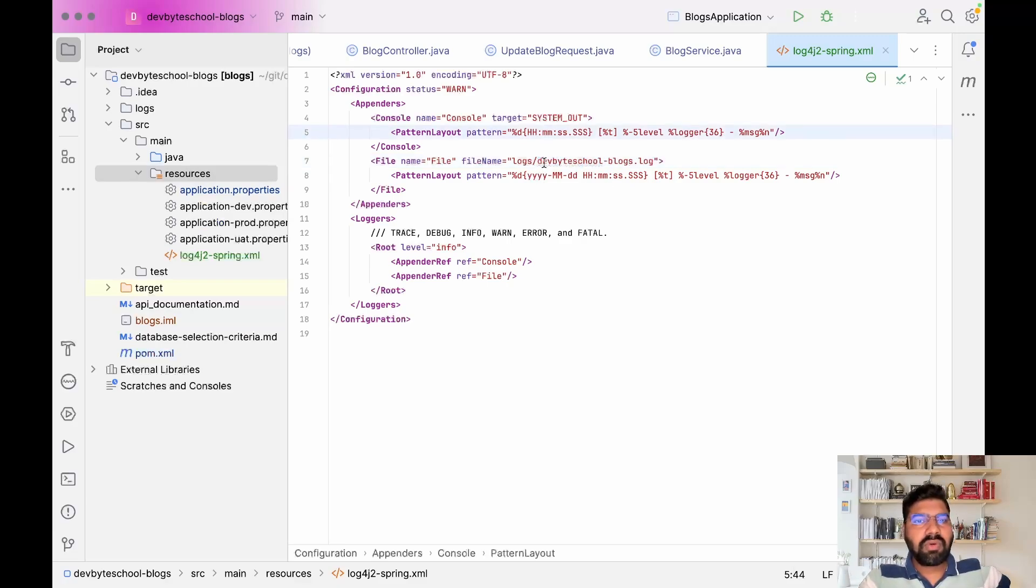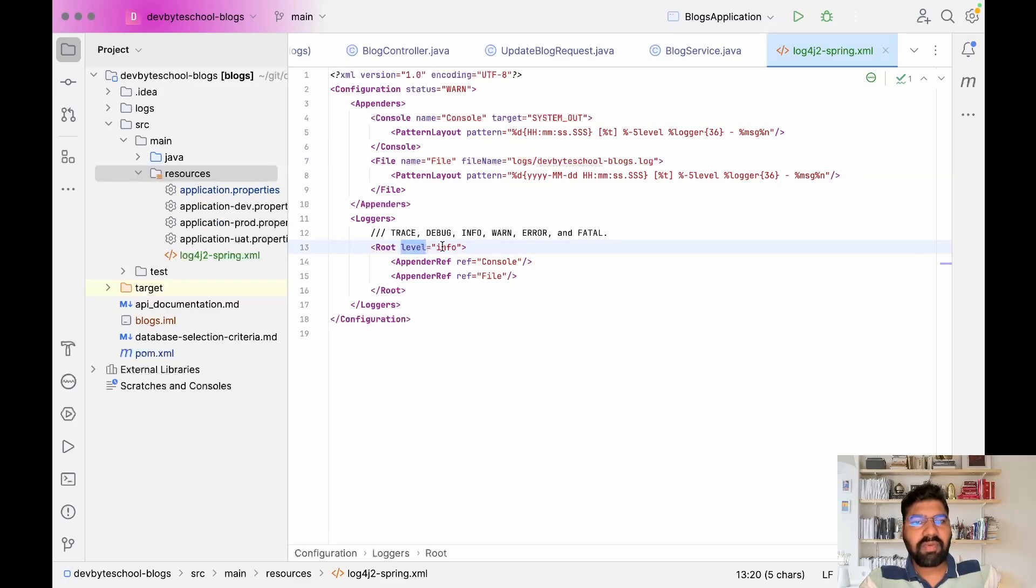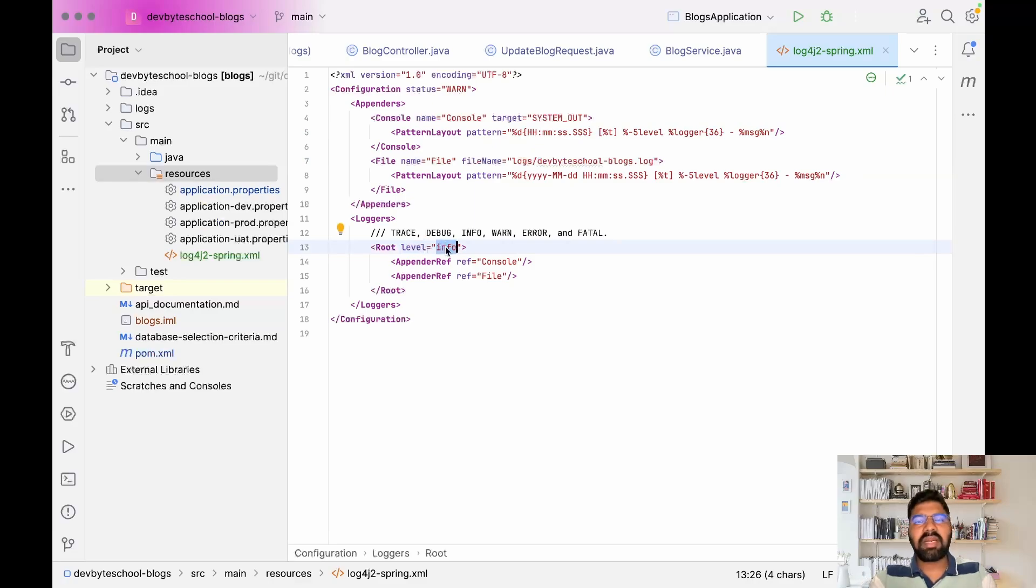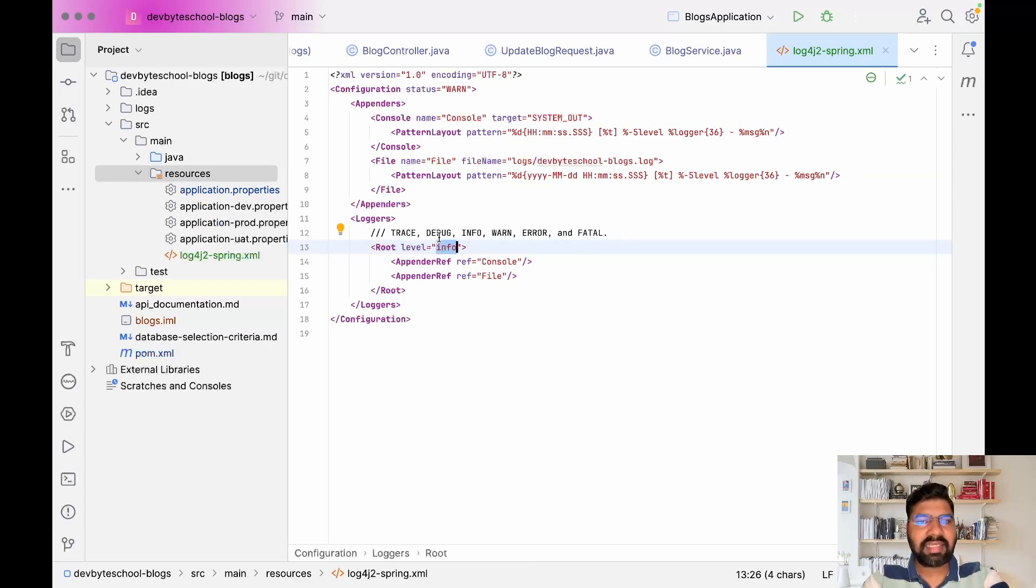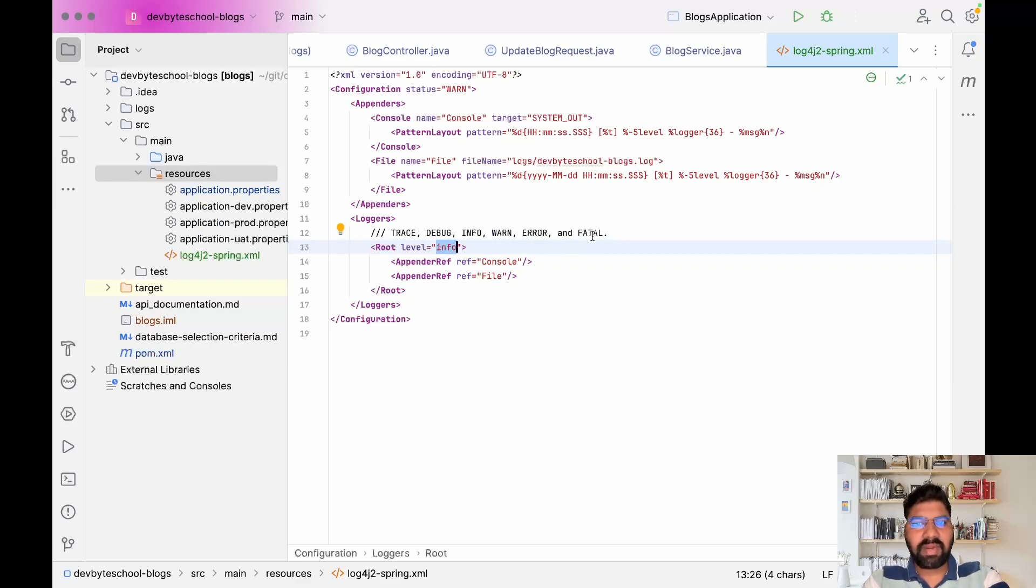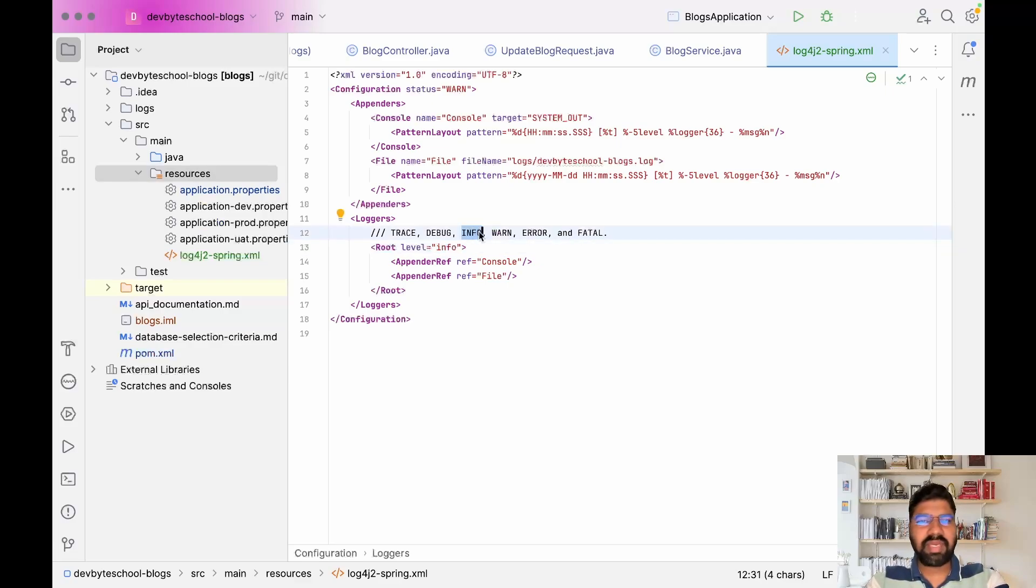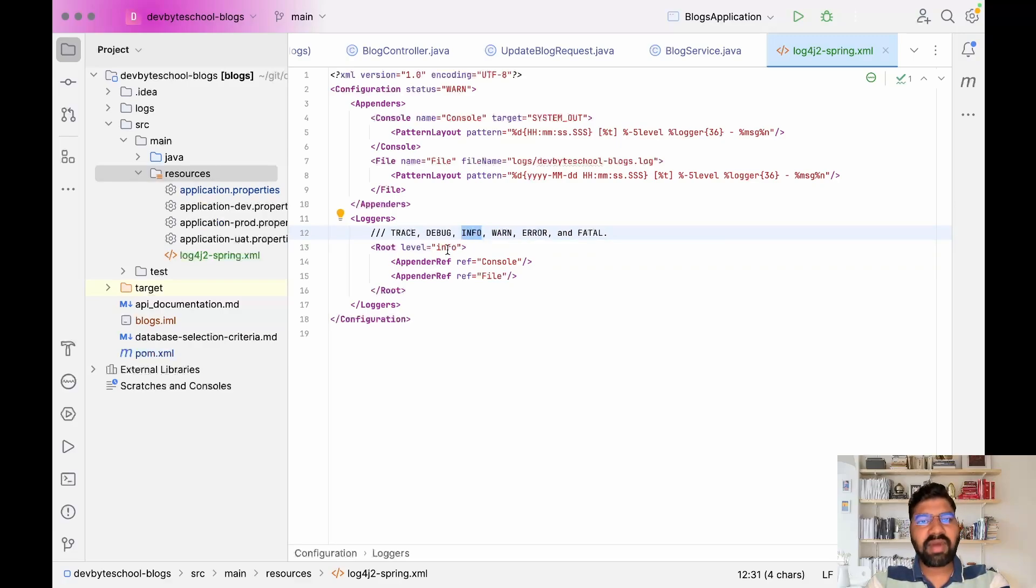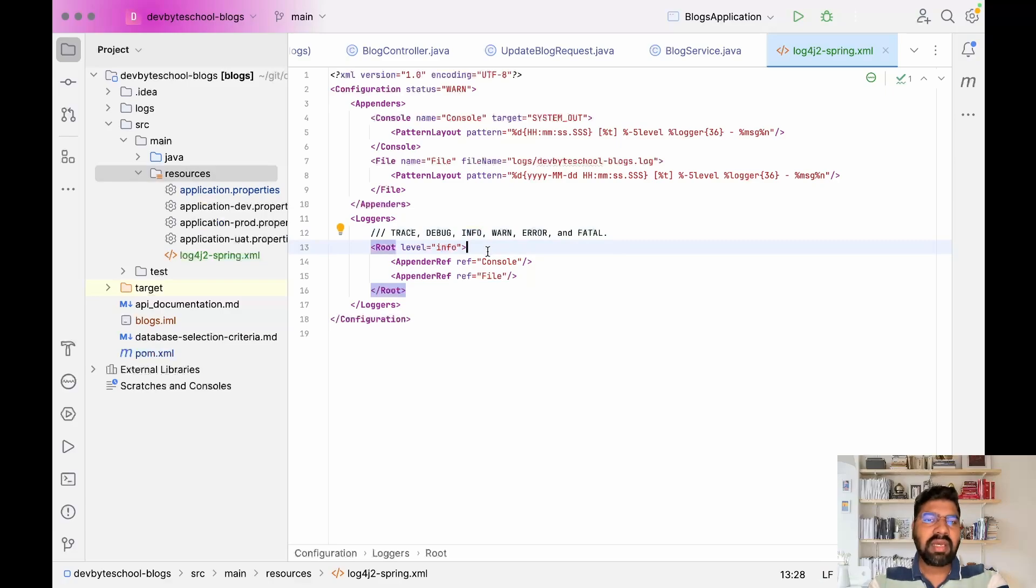An important aspect is the log level. There are multiple layers in logs: trace, debug, info, error, and fatal. In projects mainly we use info and debug. Here we define level as info, which means the log will be printed - info and above that.